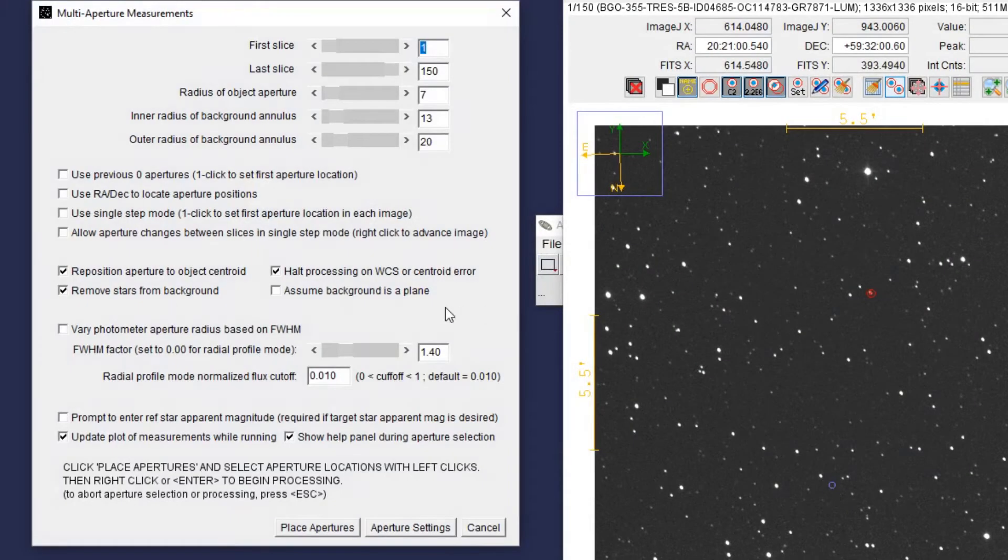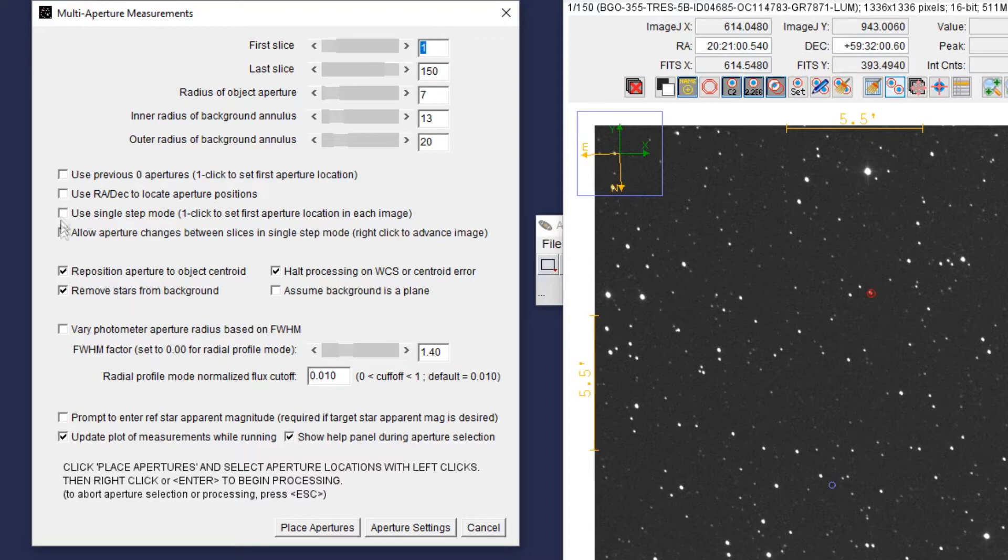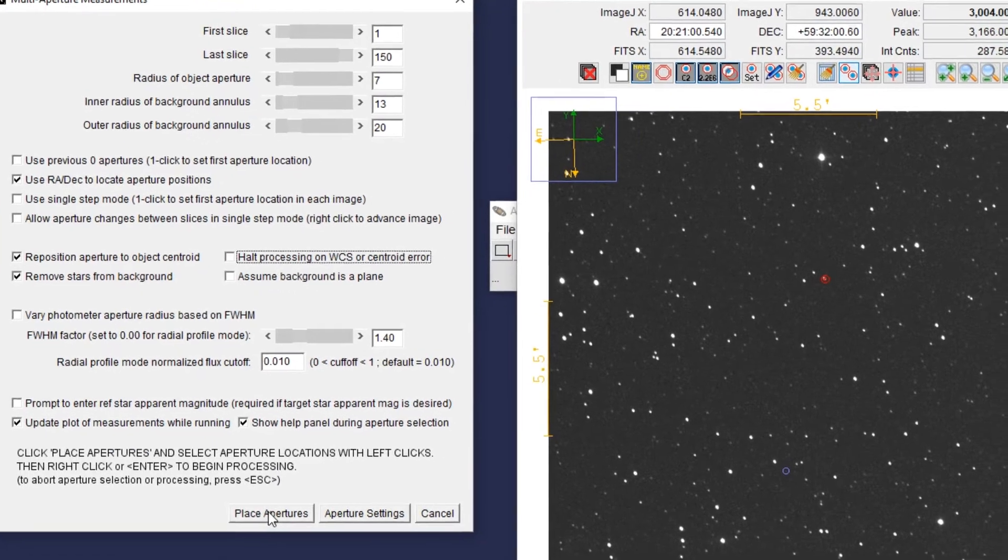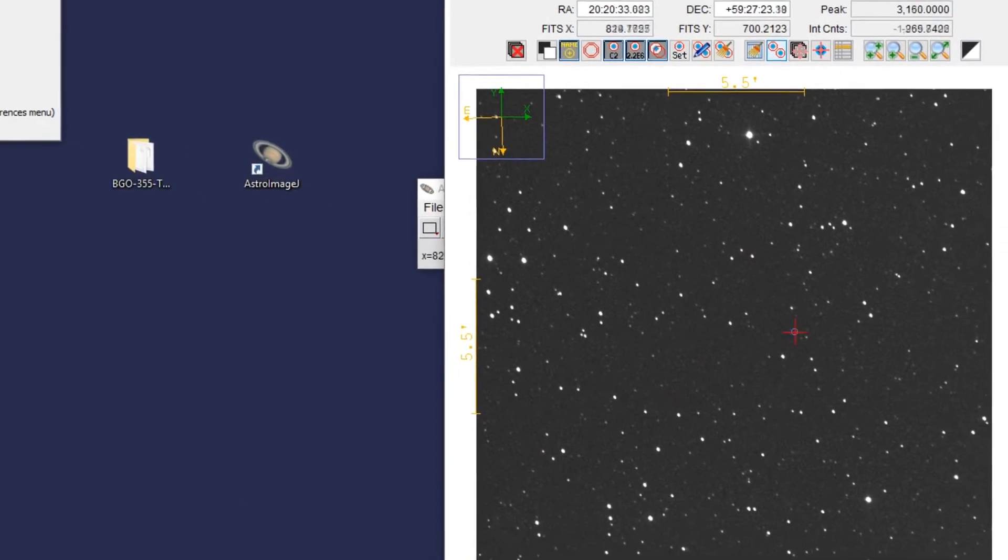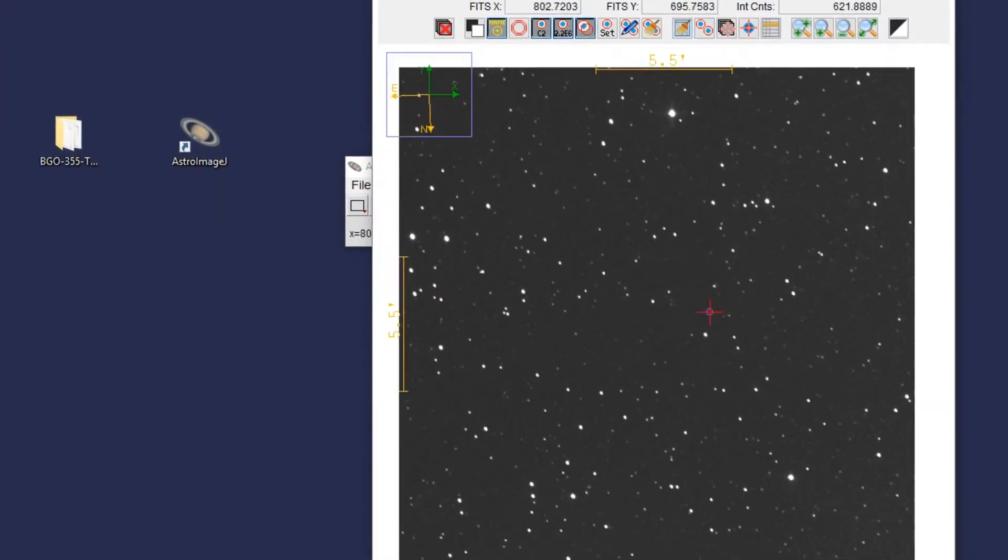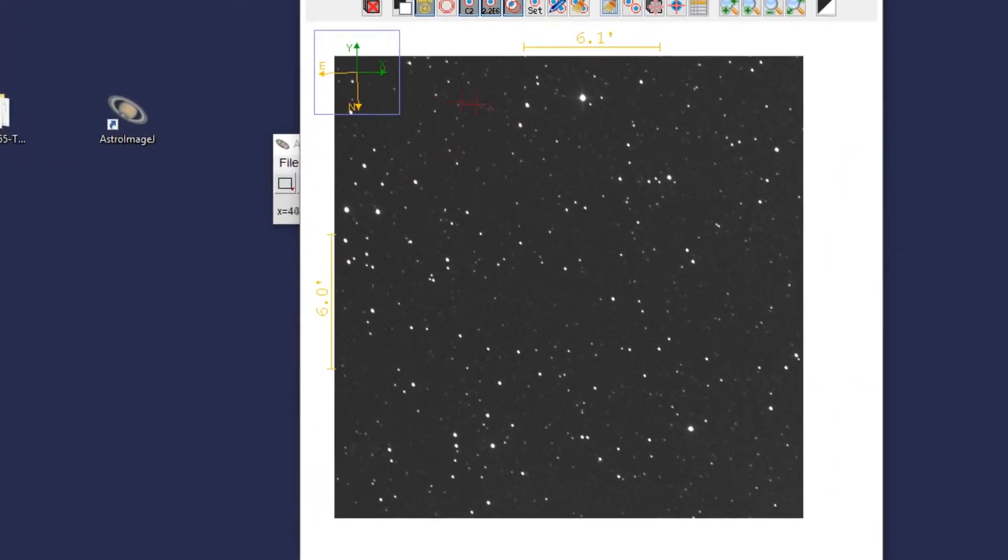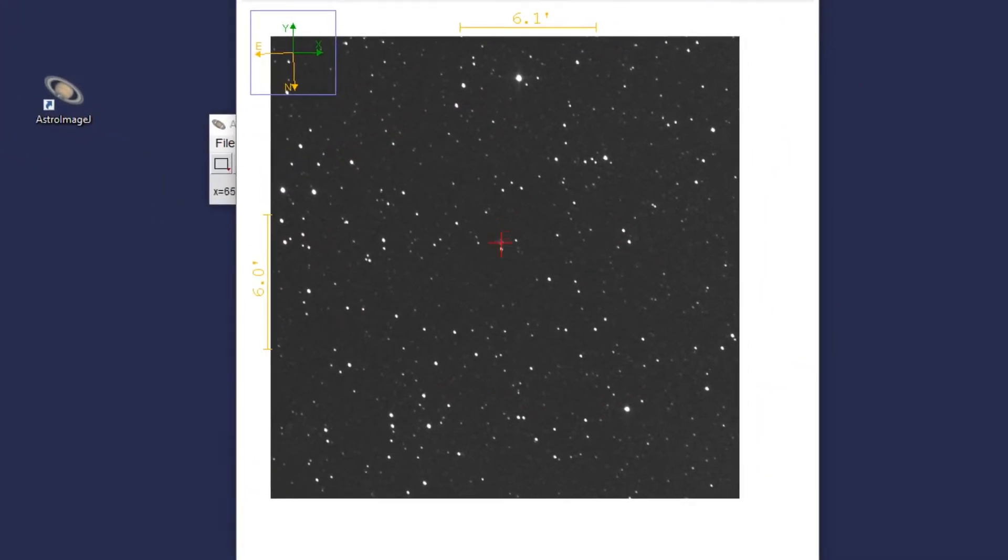After this, we go back to the previous screen and there are just two more check boxes we have to click. We're going to check the Use RA slash Deck box and uncheck the Halt Processing box. After that, we are ready to place our apertures.